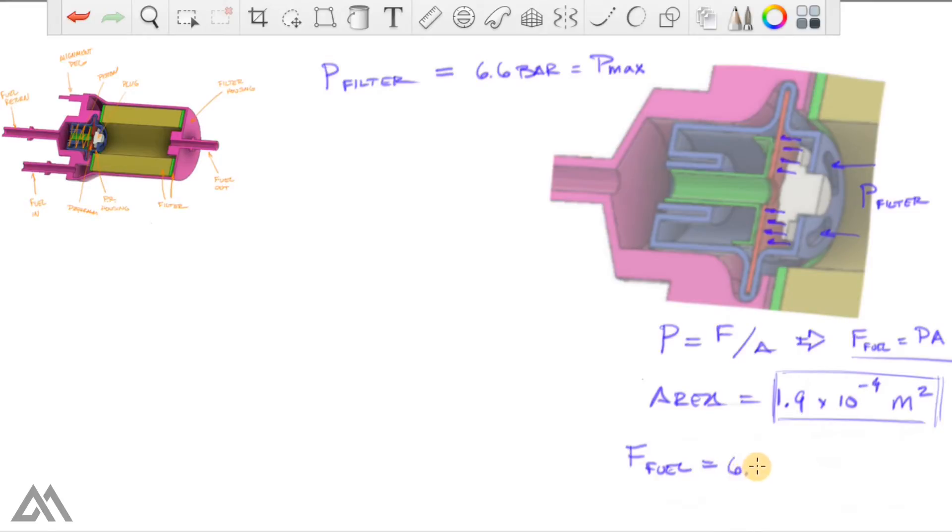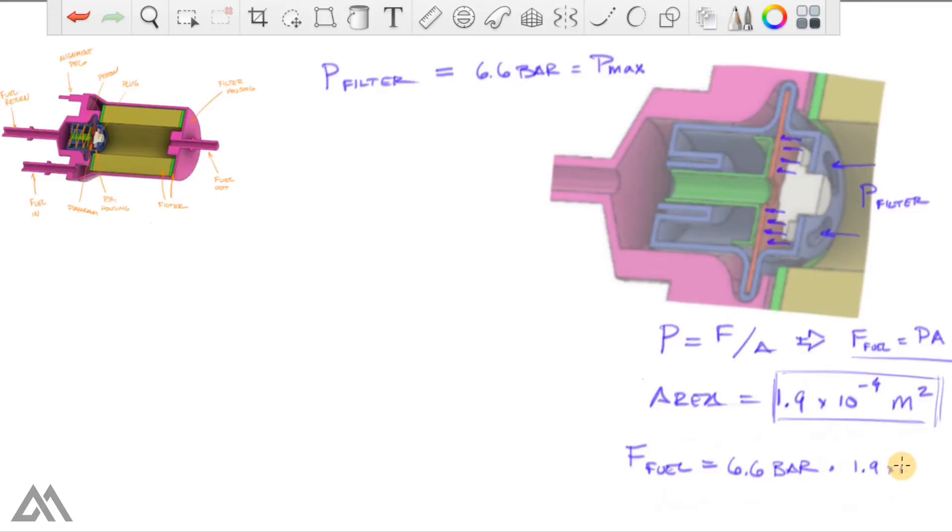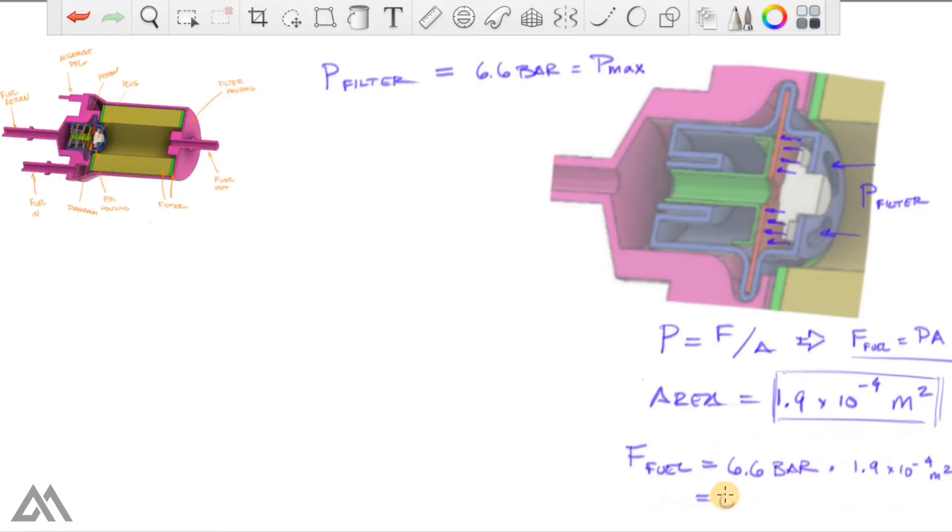So we've got the force being applied by the fuel onto the diaphragm equals the pressure, which we know is 6.6 bar, times the area, which is 1.9 times 10 to the minus 4 meters squared. Note that your pressure units are in bar. So you actually have to convert that to Newton over meters squared.